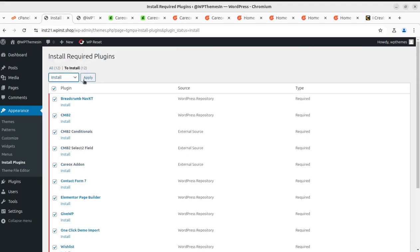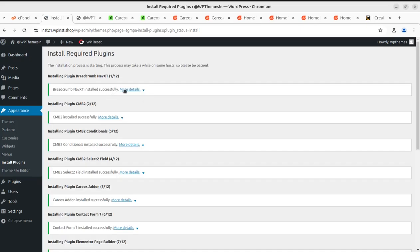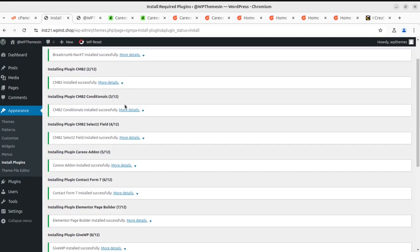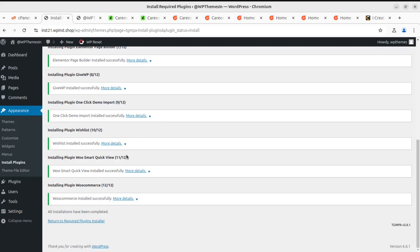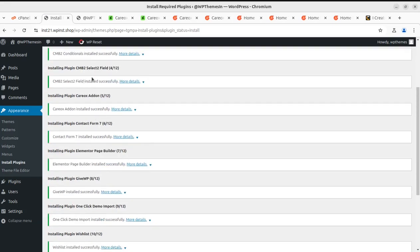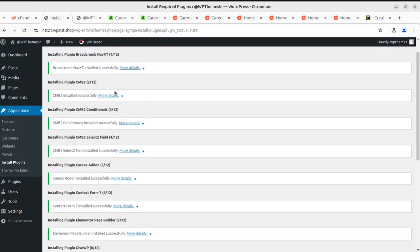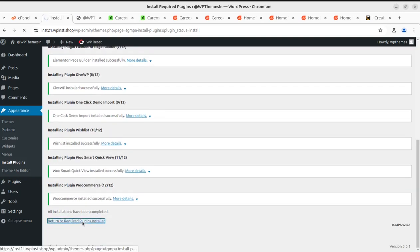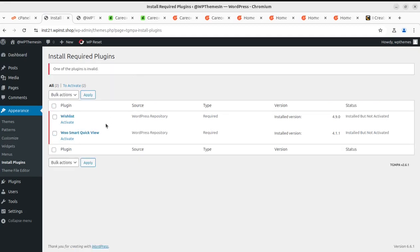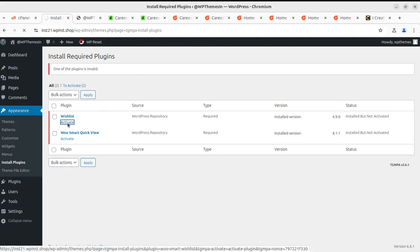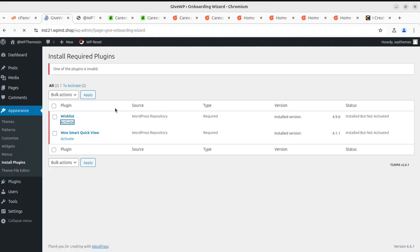I'm going to select all 12 plugins and click Install, then Apply. It hardly took 30 seconds to install all 12 listed plugins and I can see all green marks. Now I'll come back to the plugin installer screen and this time select all again to activate all the installed plugins — this is again a one-click job. We can activate the rest of the plugins list as well.